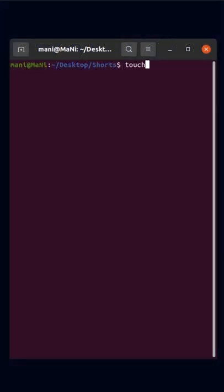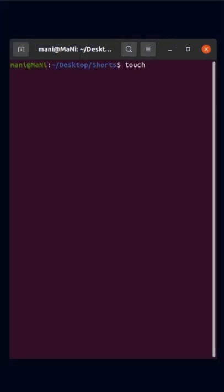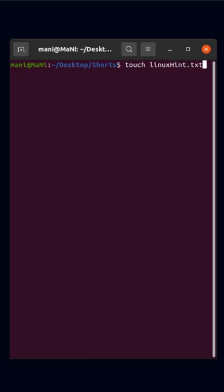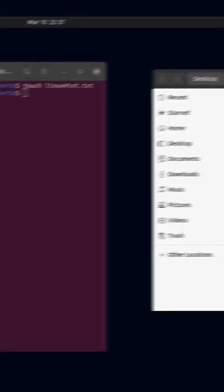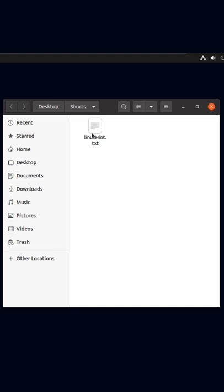Simply type in touch followed by the name of the file, let's say linuxhint.txt. Now as you can see this has created a new text file in my folder.